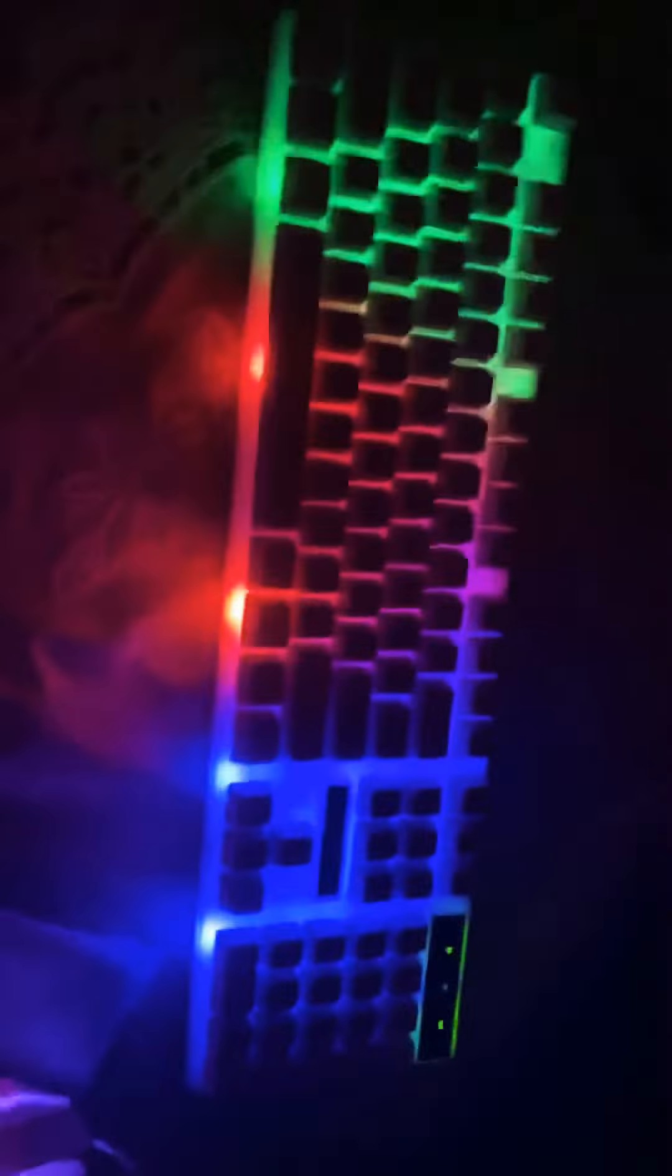It looks amazing. Take a look at it. Like seriously, you know, in the dark it looks like those expensive type of keyboards, like the ones that are super expensive.